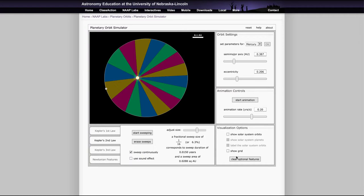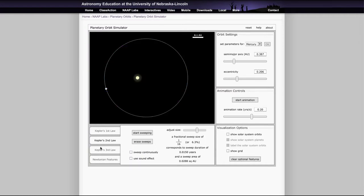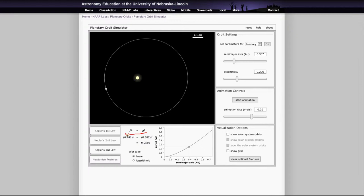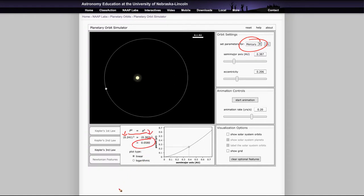We also want to clear this and let's take a look at Kepler's third law briefly. Kepler's third law says that the square of the period of a planet orbiting the sun is equal to the cube of its semi-major axis. It does the calculation here for the selected planet. In this case, we're still looking at Mercury. We find that a cubed and p squared are actually equal and give us the same value, and that's what we will see for all of the planets.